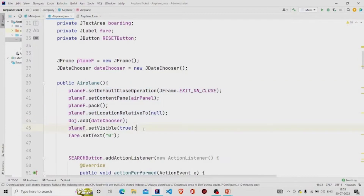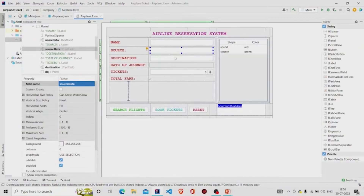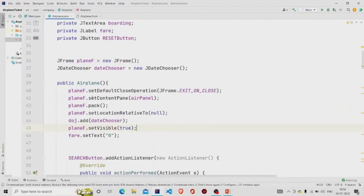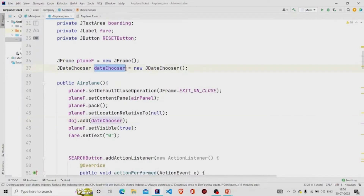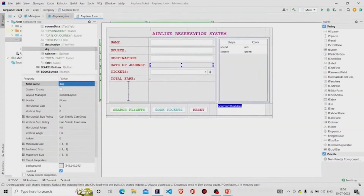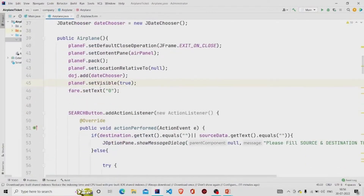Under the constructor, we need to add four to five lines. When you create an object of Airplane class, this form appears on screen. I am setting setVisible to true, then calling setContentPane and passing airPanel. The 'doj' is the JPanel with BorderLayout where I am adding the date chooser. In IntelliJ IDEA you add it this way in code, but in other IDEs you can add the JAR to the palette and drag-and-drop the JCalendar component. I am also setting the total fare JLabel to zero initially.